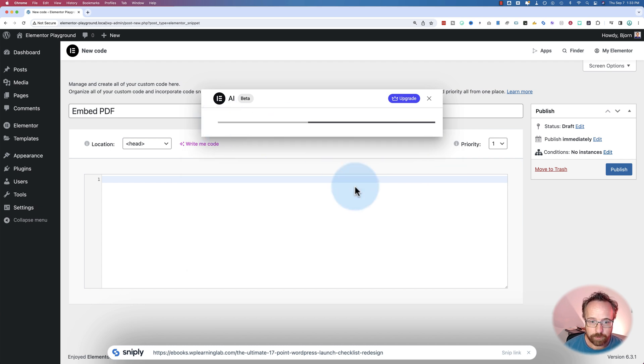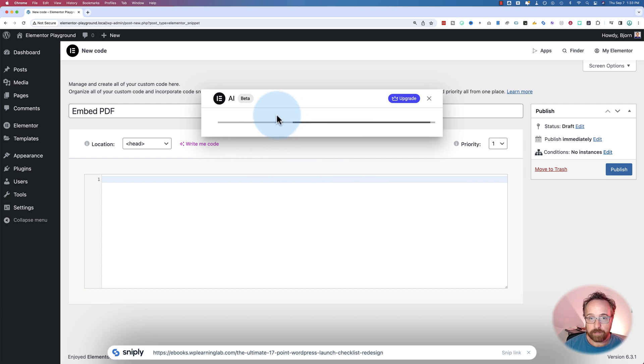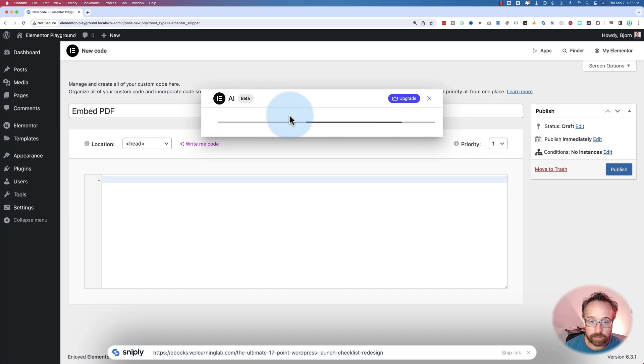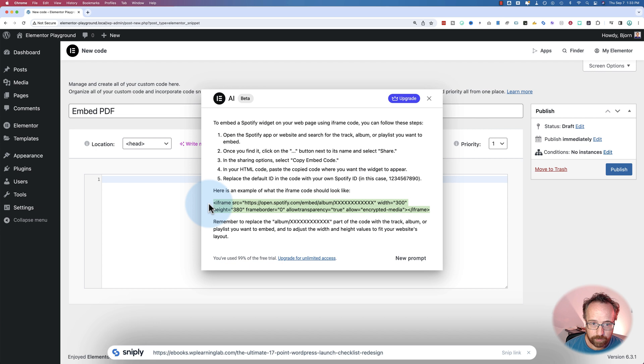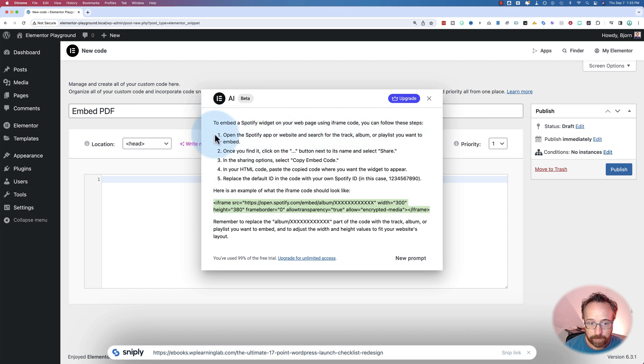Iframe for a Spotify widget, that's my code. A lot of these codes that you add, you have to get the code from the platform and include it in your code here. So this wasn't helpful at all. To embed a Spotify widget in your web page using Iframe, follow the steps below.